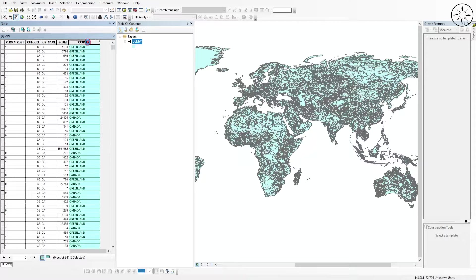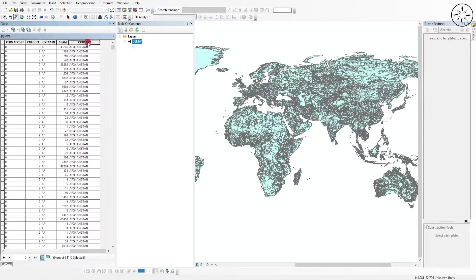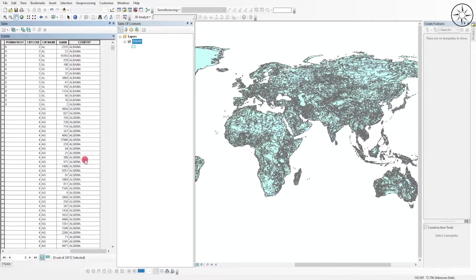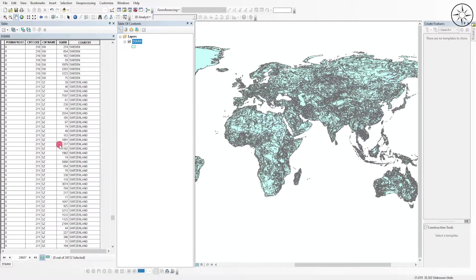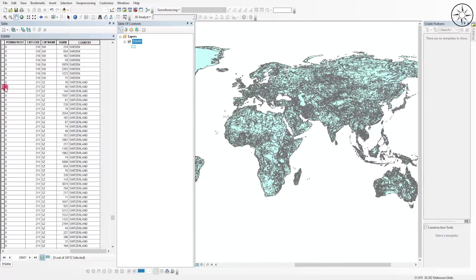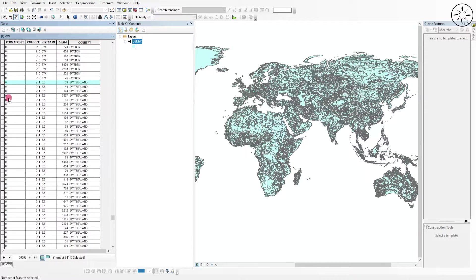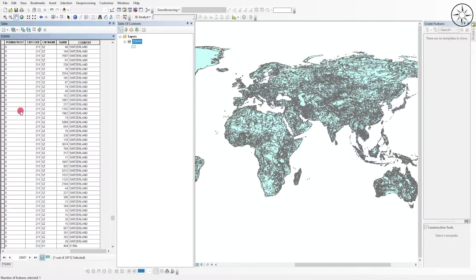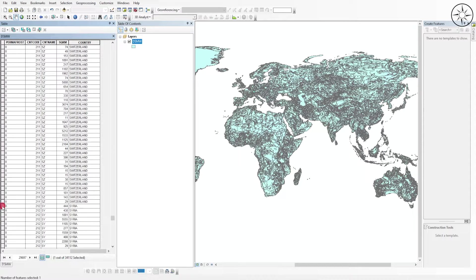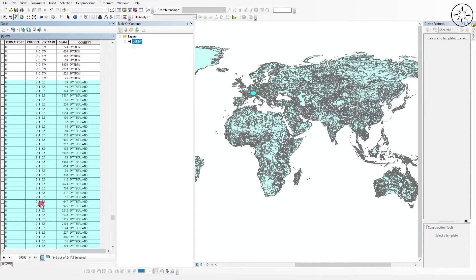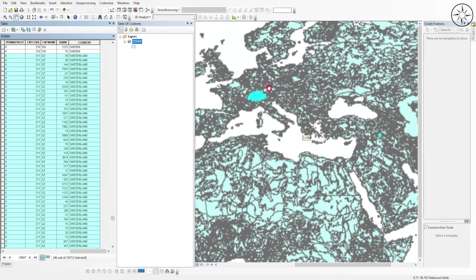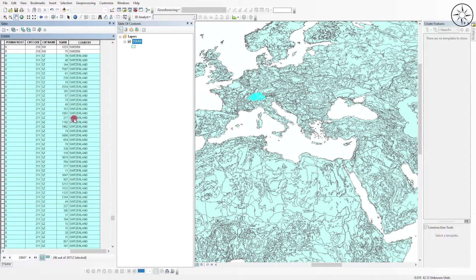Scroll down until you find your target country. We are going to select the data by country. For example, I'm going to work on soil data of Switzerland. Click on the first line, then hold Shift and click on the last line. As you can see, we selected the soil data only for Switzerland. This selection is also visible on the map.